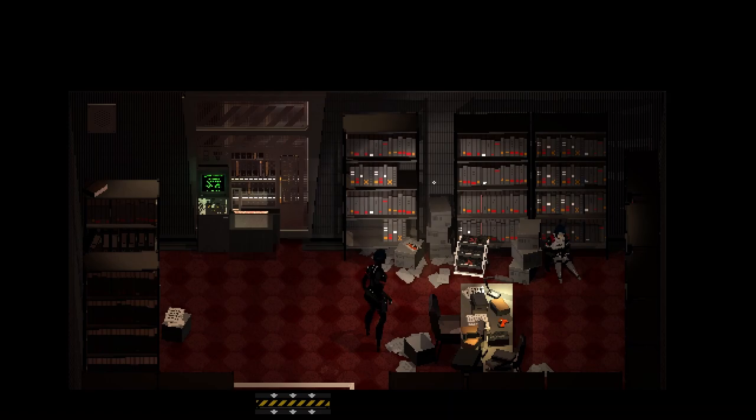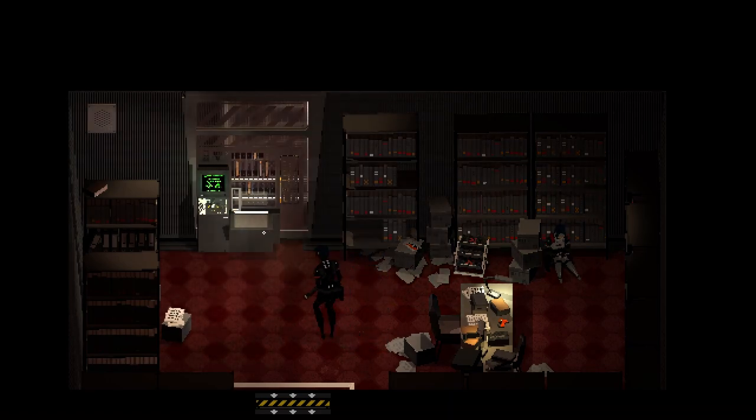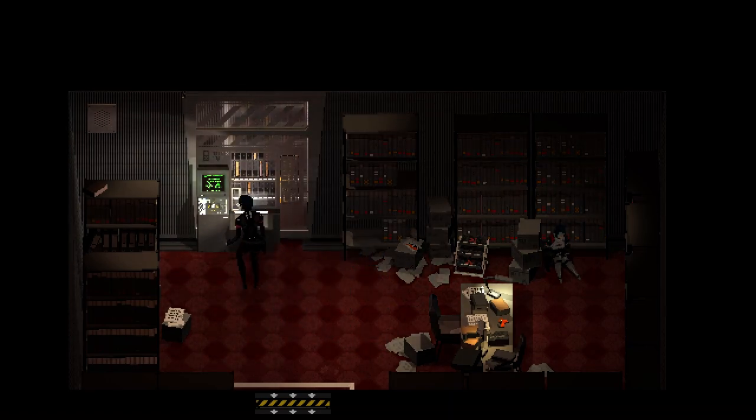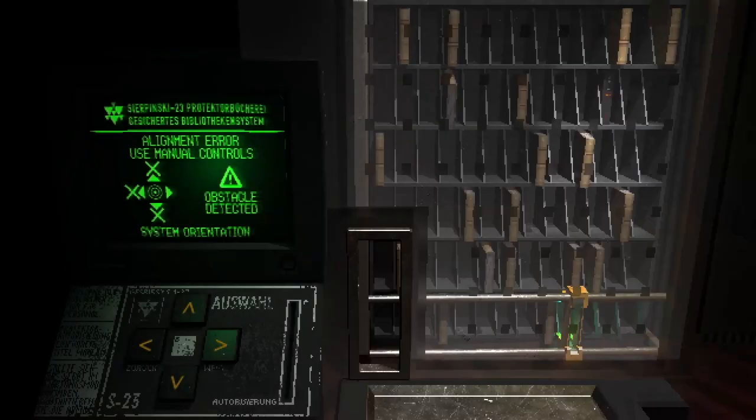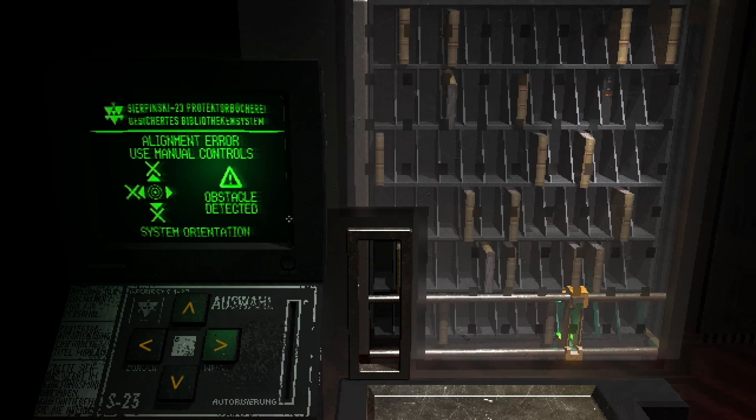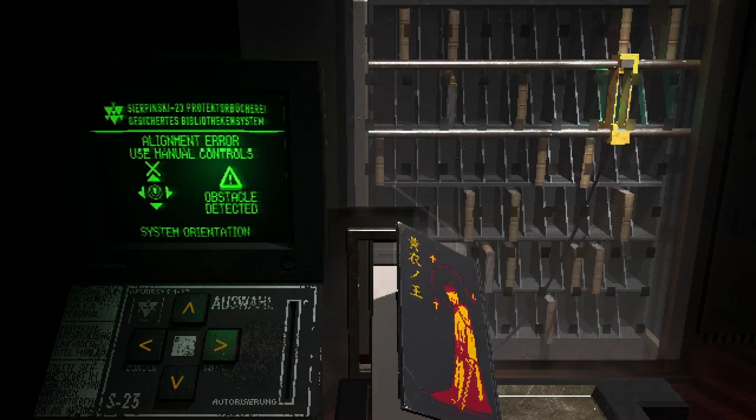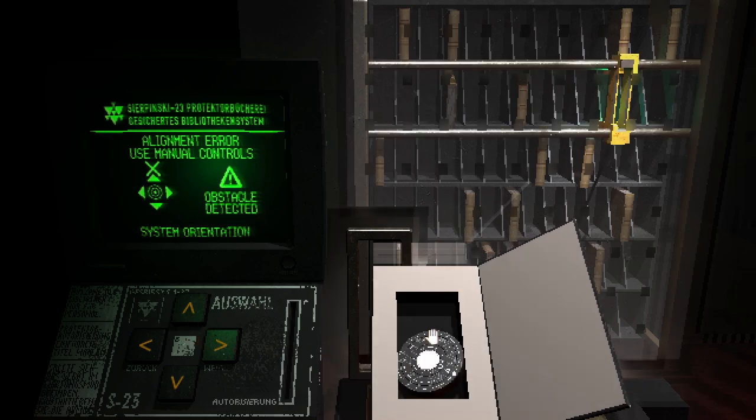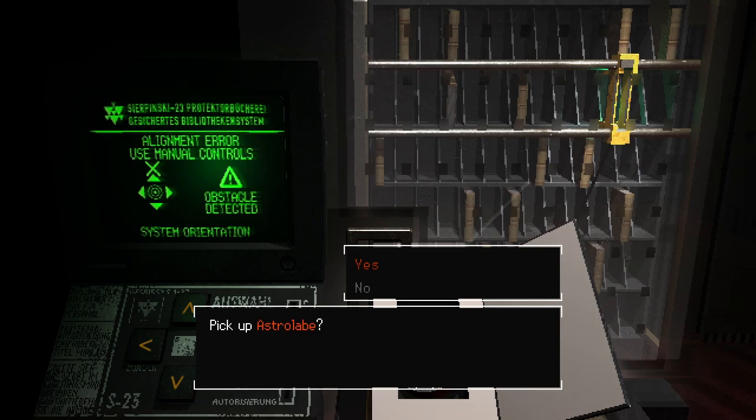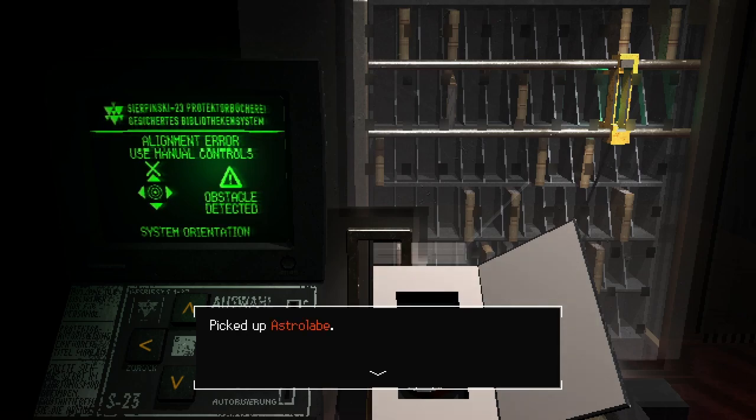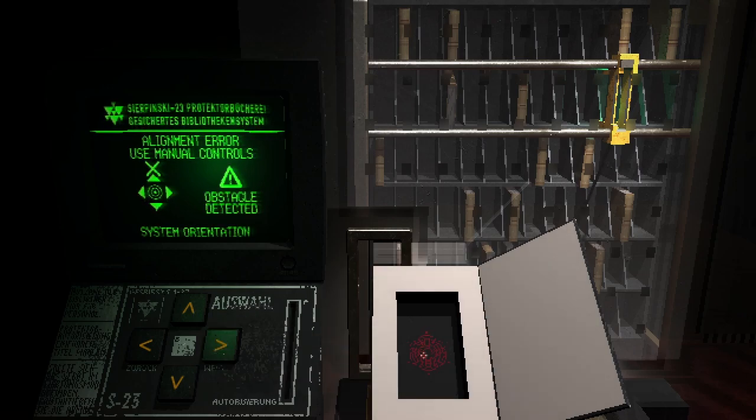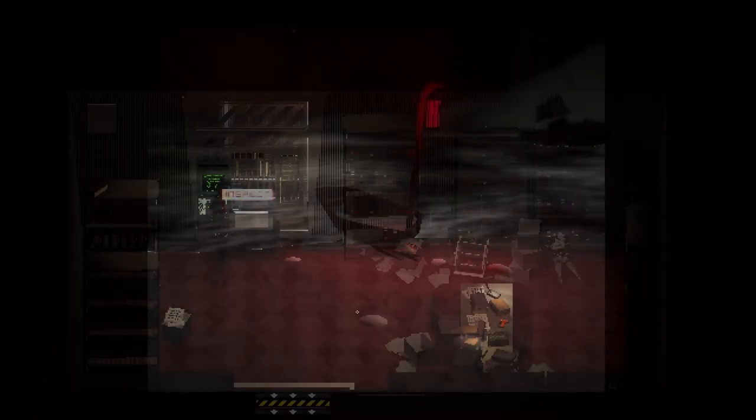The next time we see this tome is in the library within S23's protector layers. After a short puzzle, we free the book from a book storage machine. Upon obtaining the book, we find that it is hollowed out, and within it lays a piece of the astral lobe that was required to open the box we found within Adler's room.